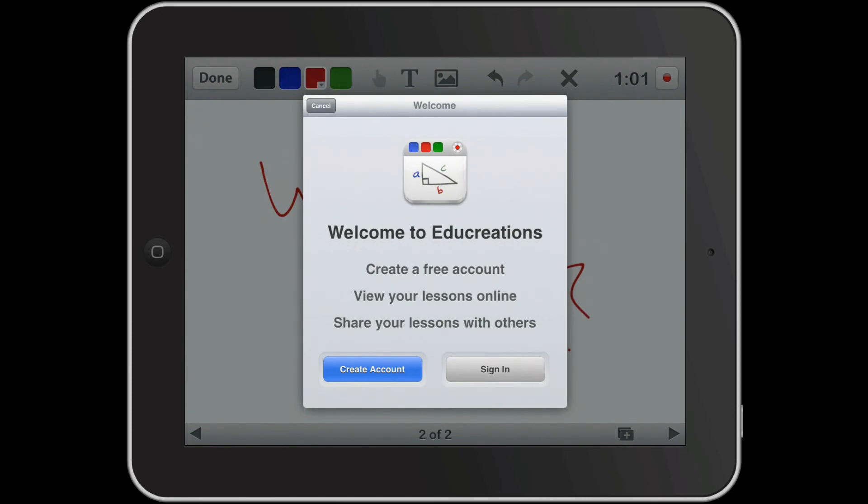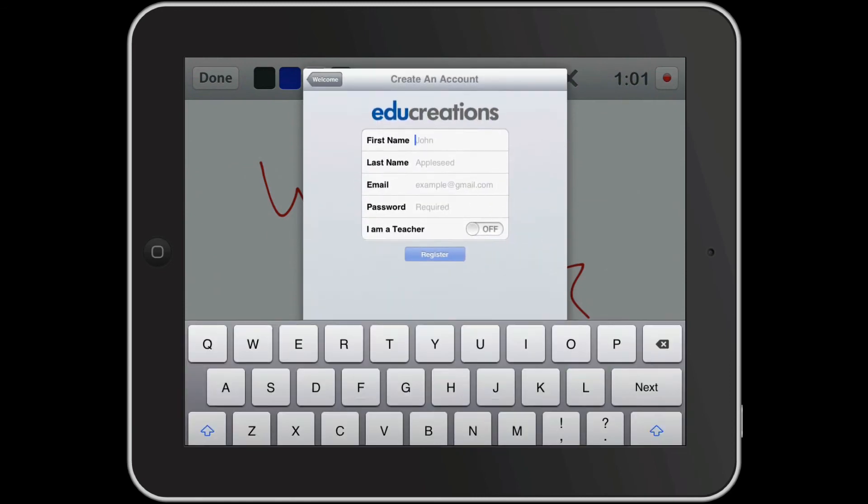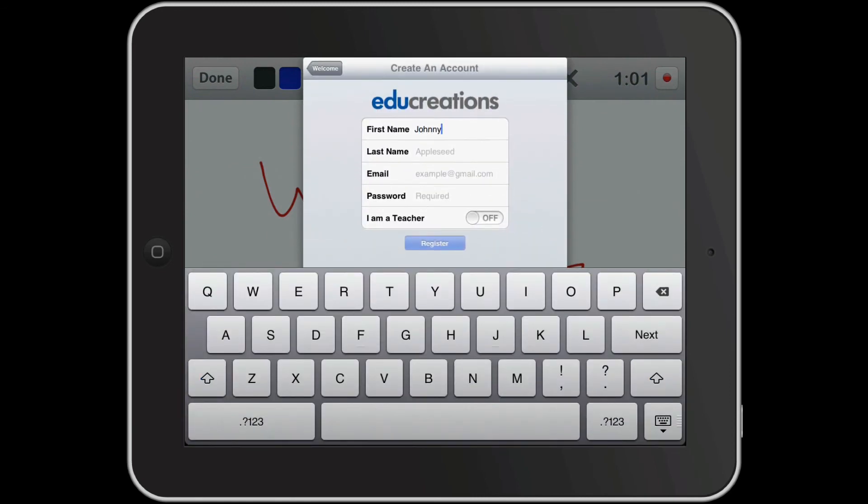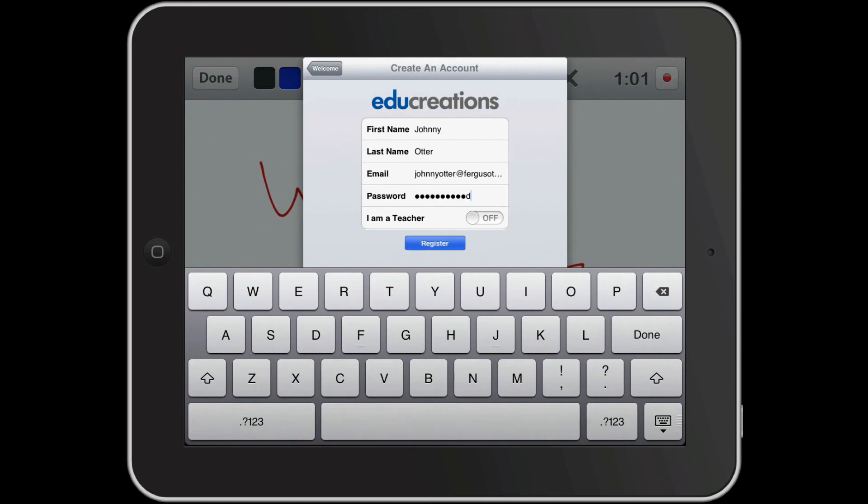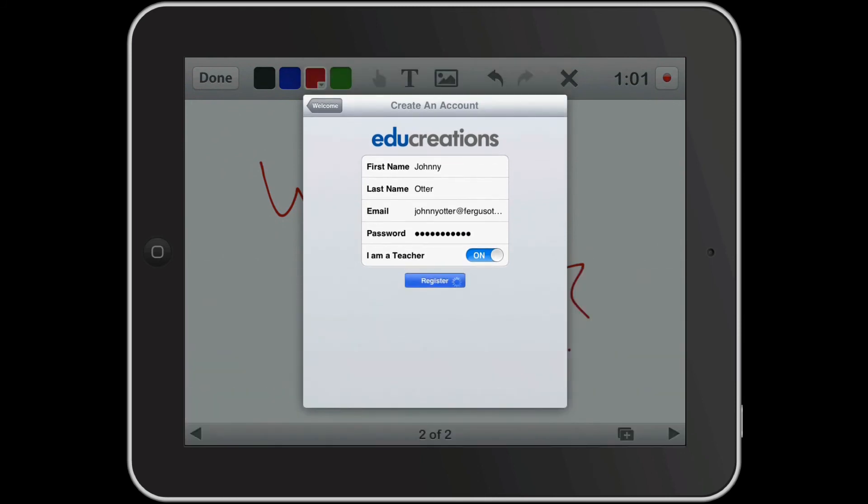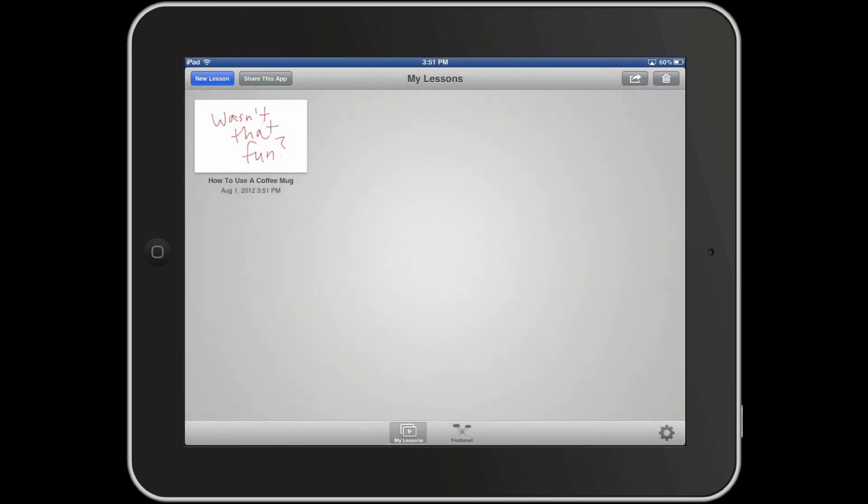At this point I either need to create an EduCreations account on their website or I can sign in to my previously existing account. I'm going to create an account. And I'm going to verify that I am a teacher. Now that my account has been registered, my video has been uploaded.